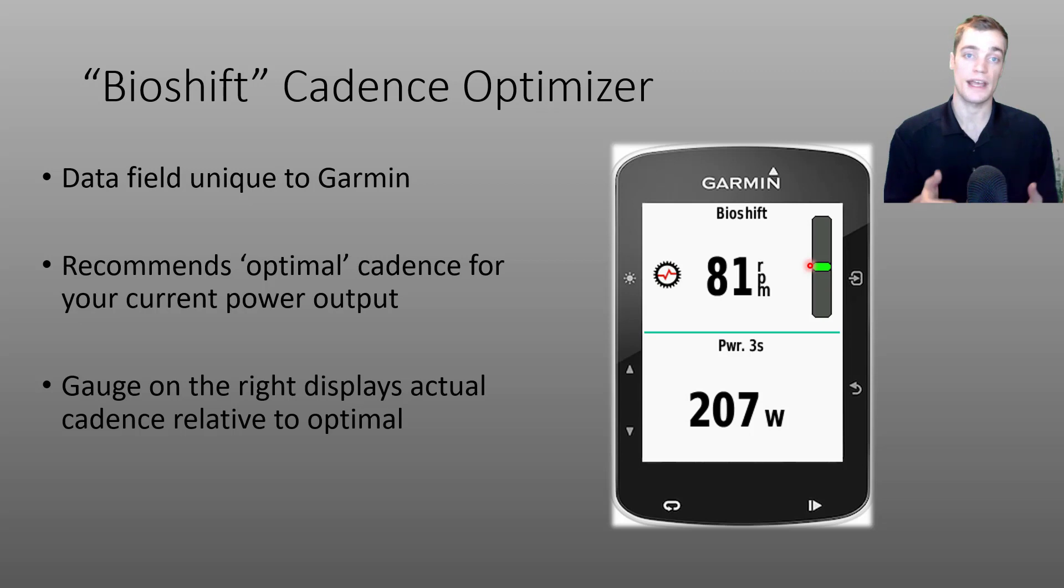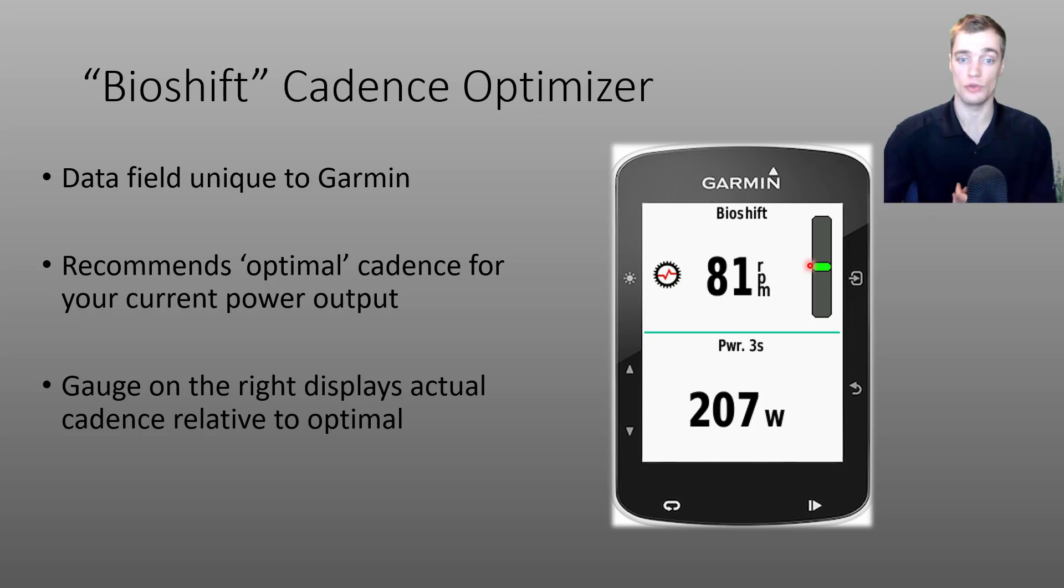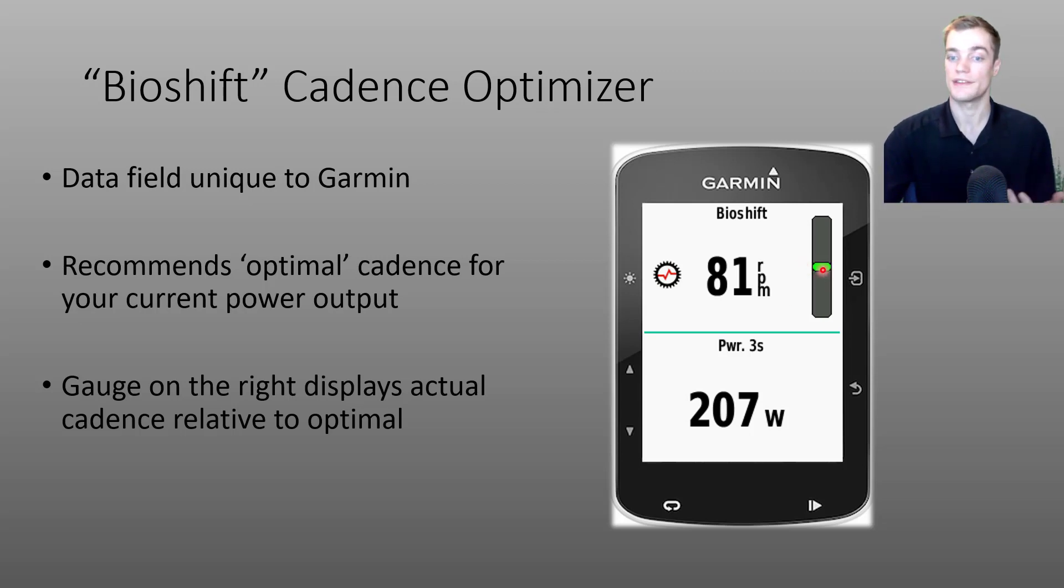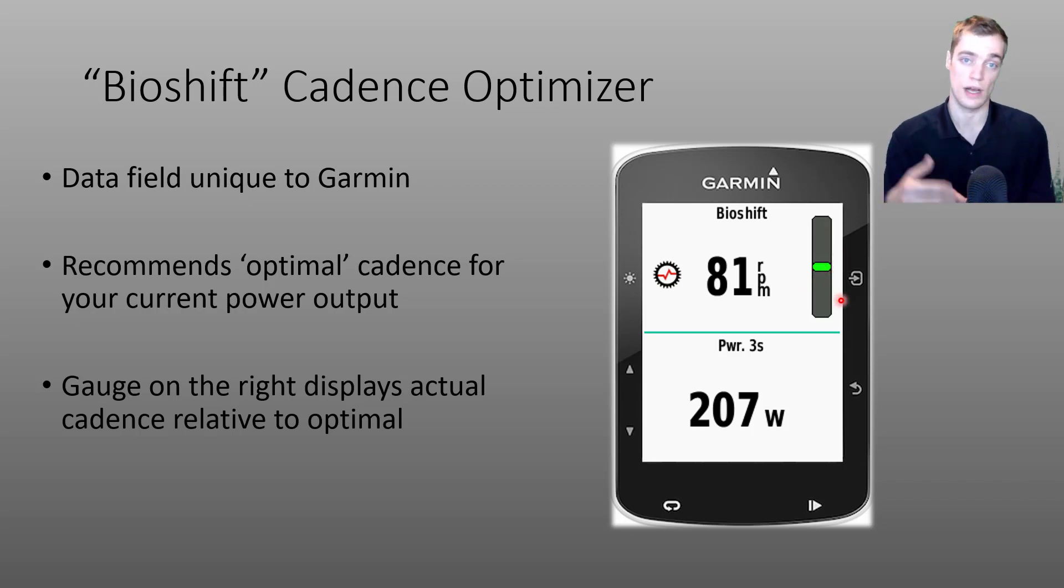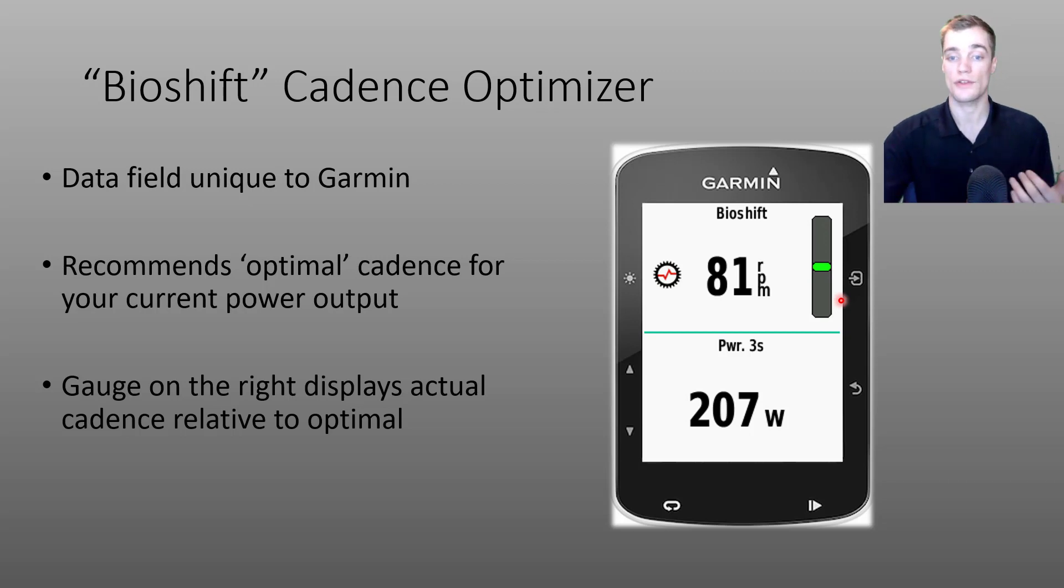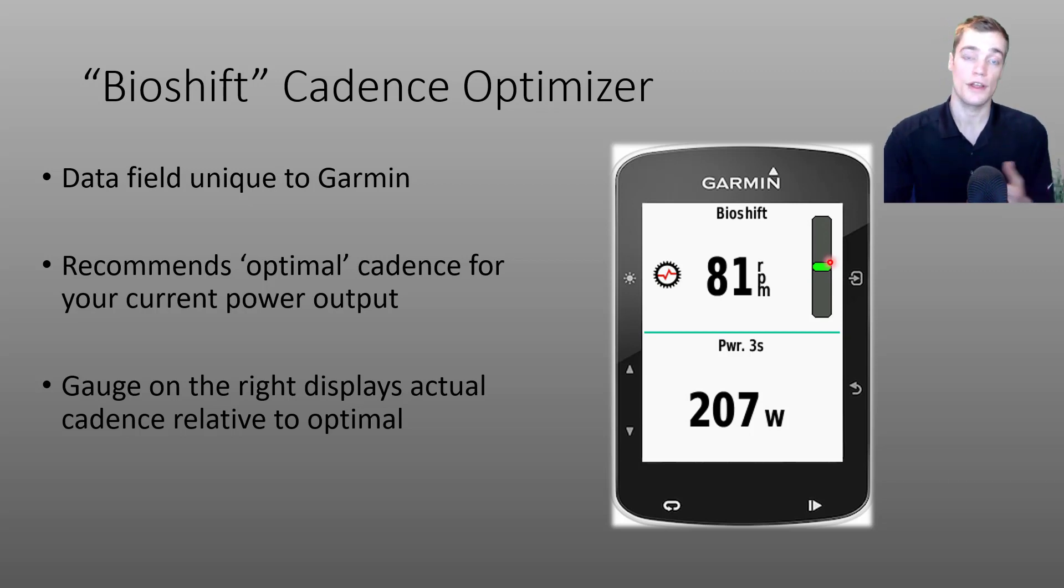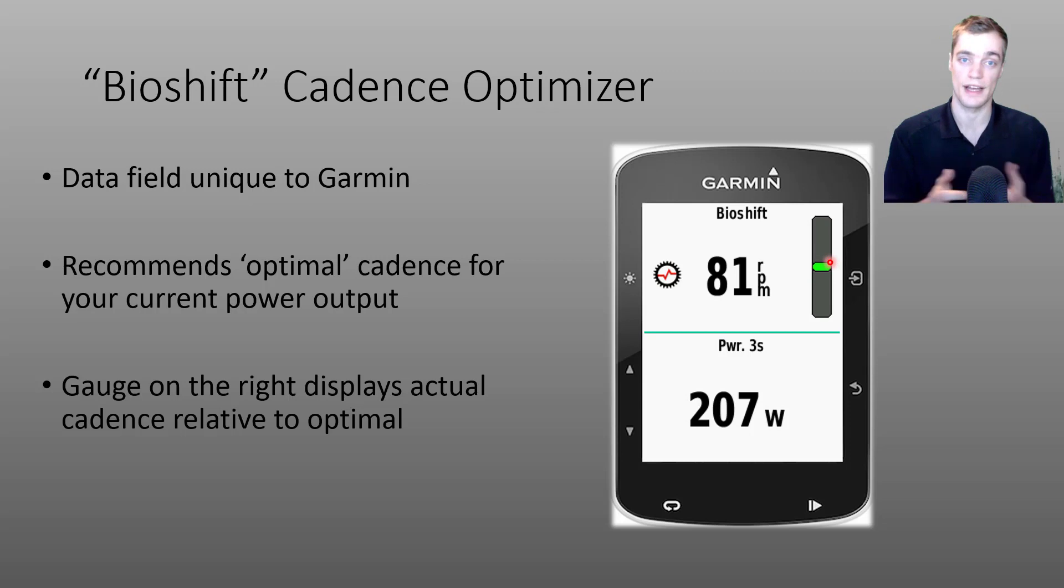If your cadence is either too high or too low based on your current power output, this horizontal bar will shift either up or down, telling you that your cadence is too high or too low. The farther the bar deviates from the center, the farther your cadence is from ideal.